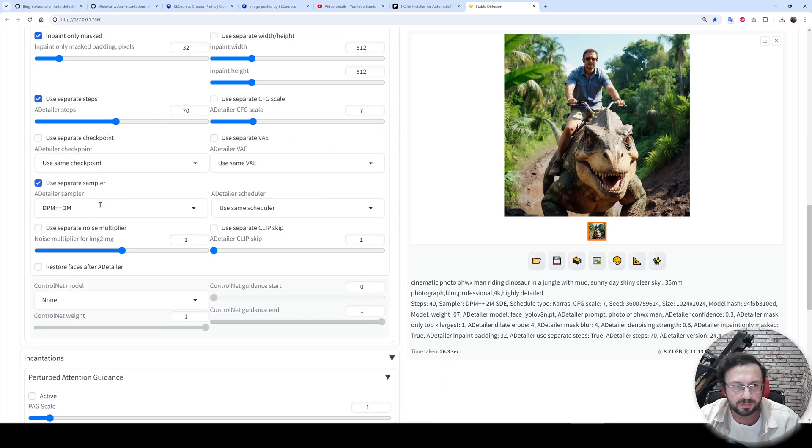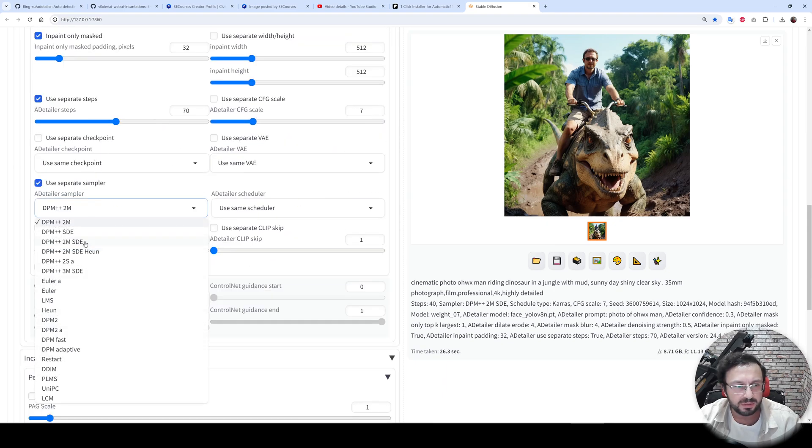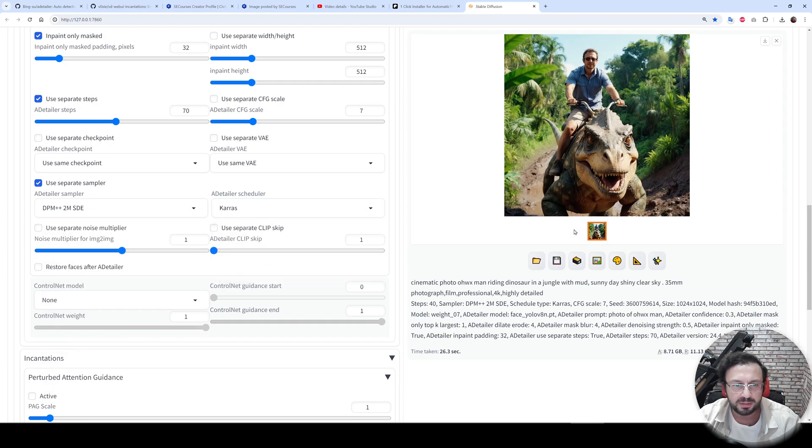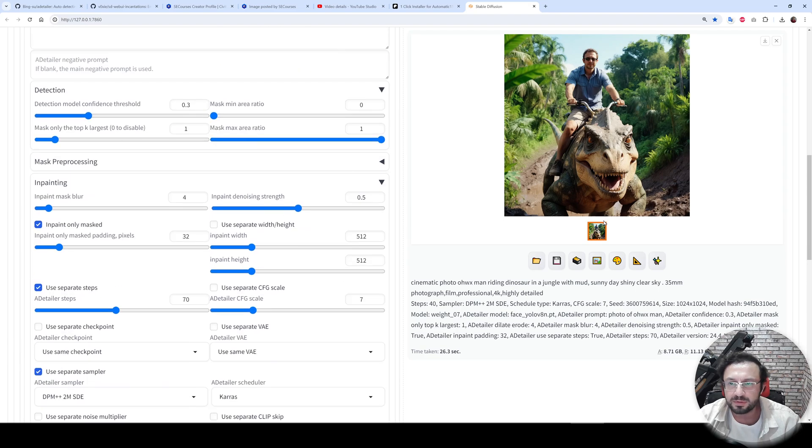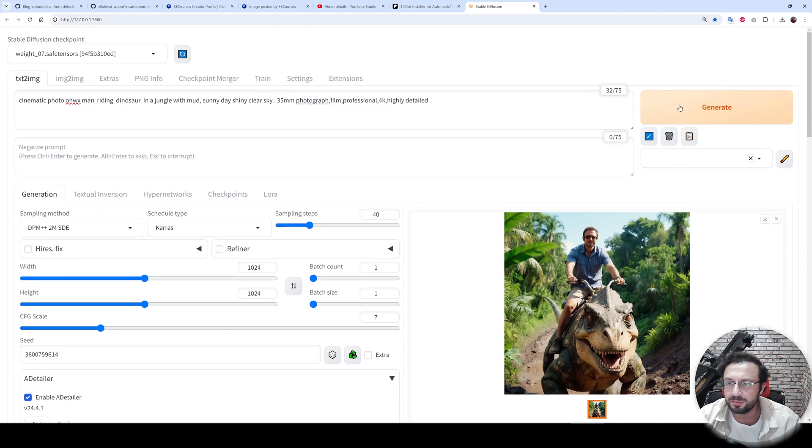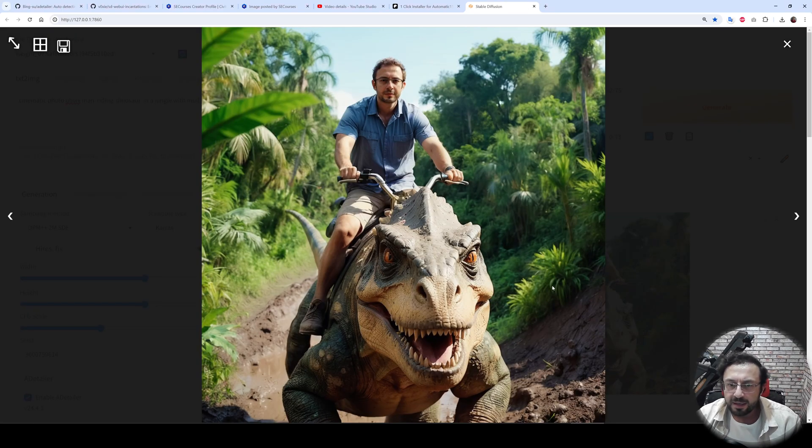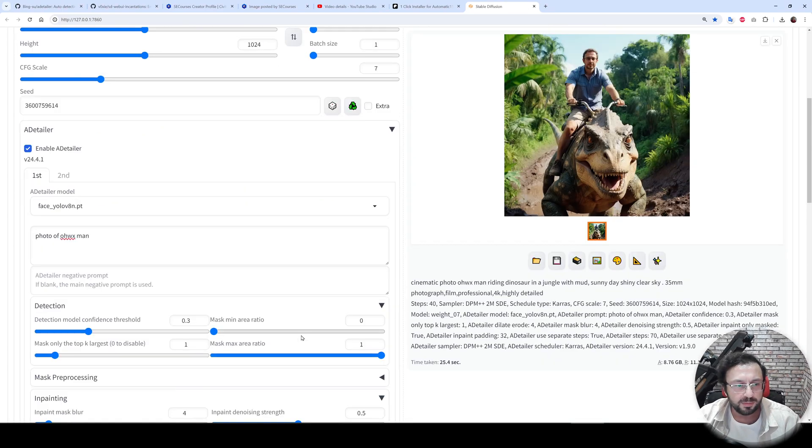So use separate sampler, select the schedule type from here, and also Karras here. Then I will generate the image again to get the exact same image. And I got the same base image as you are seeing right now. So, time to